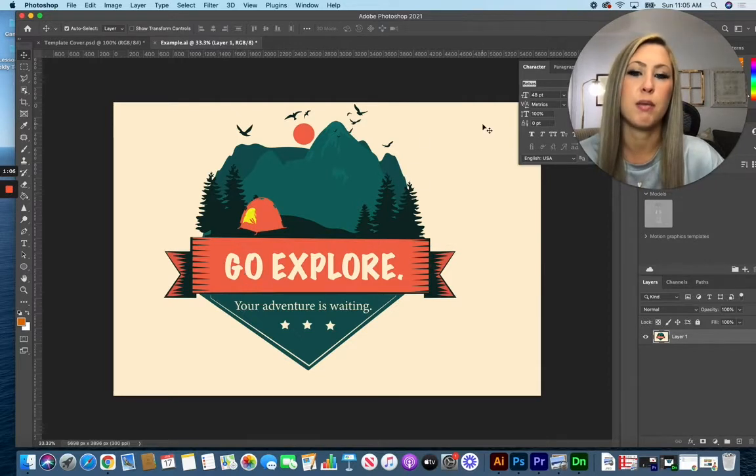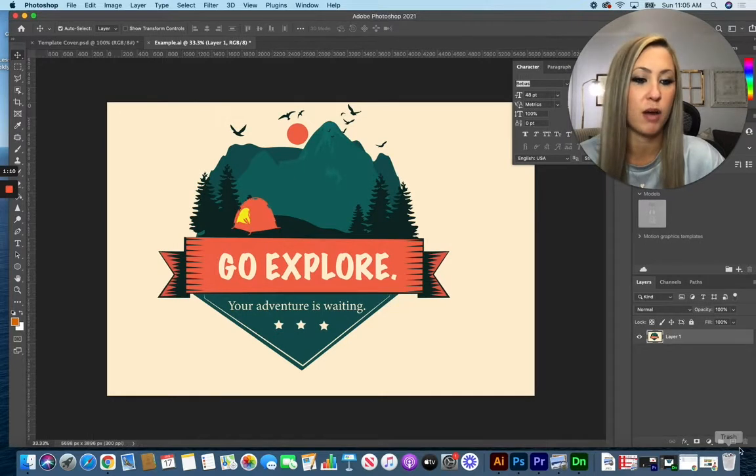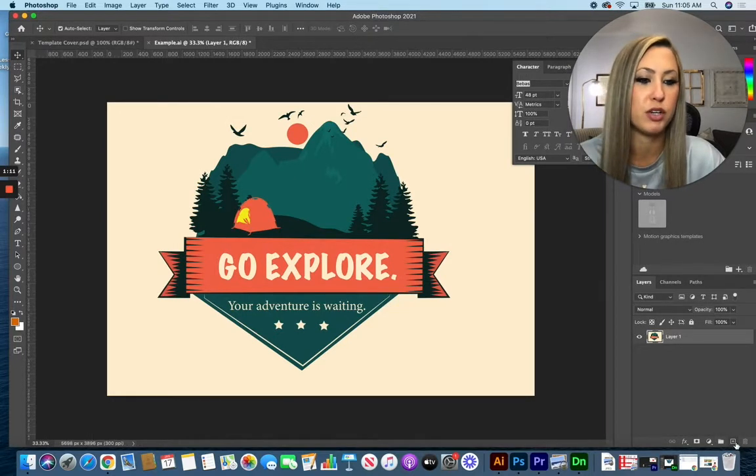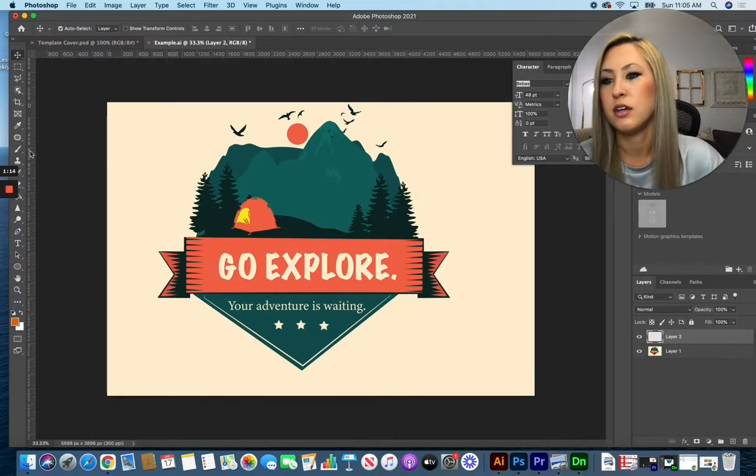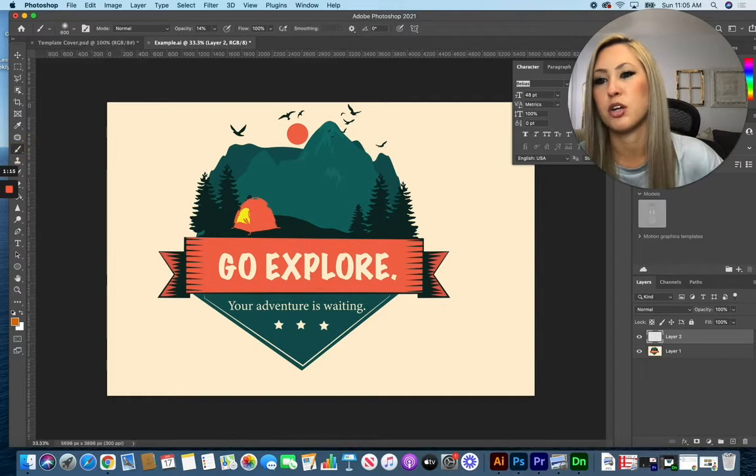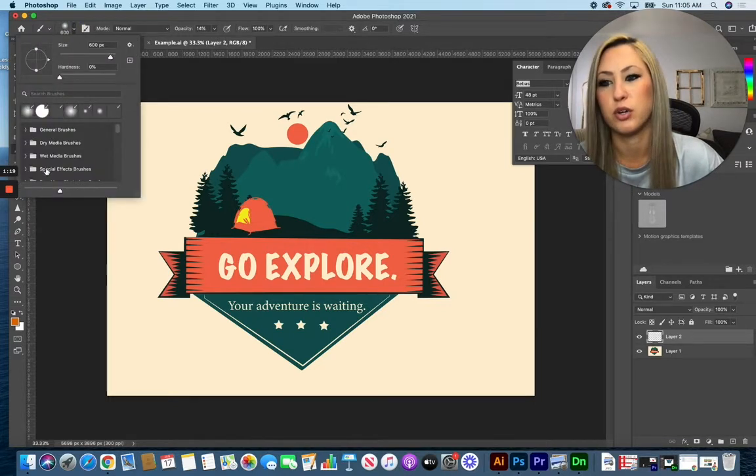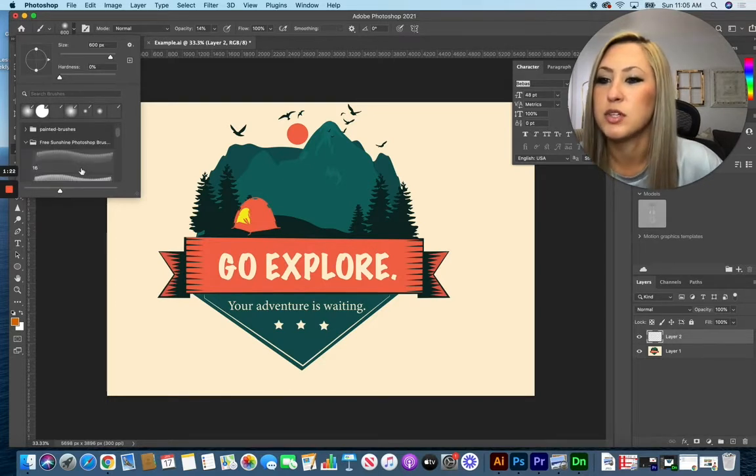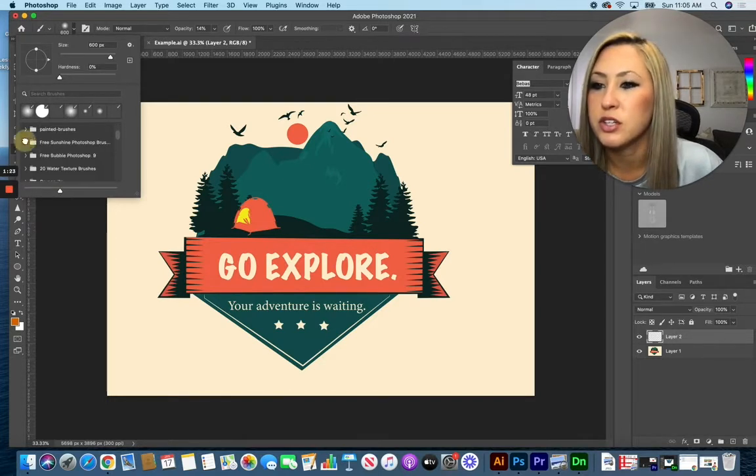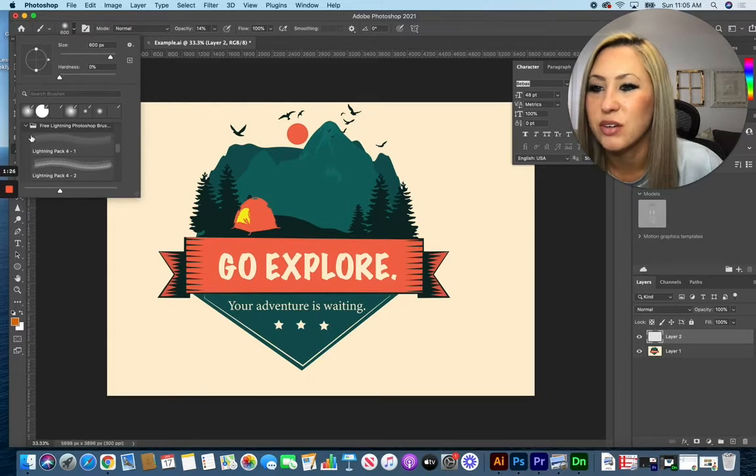But before I just start drawing on top of this with my grunge texture I'm going to make a brand new layer above it. So with the new layer button, grabbing my brush tool, and you can see all the brush options that you have here. I've downloaded a few different folders from that website.